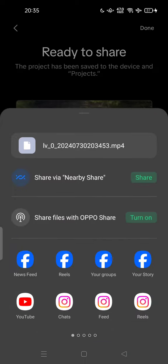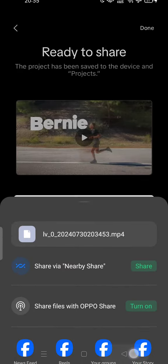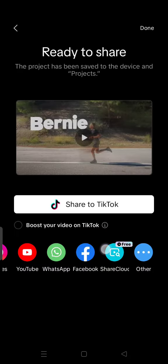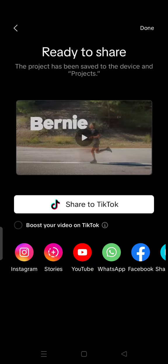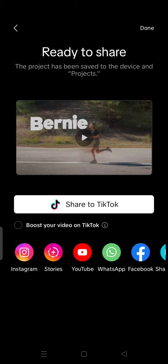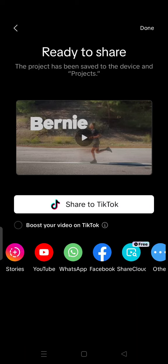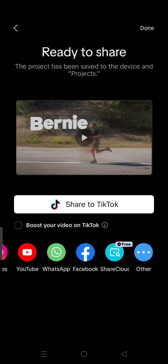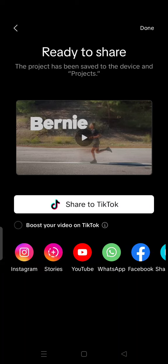You can share to Instagram feed, Instagram stories, you can even upload to YouTube or WhatsApp status, even post on Facebook, and of course you can share to TikTok.